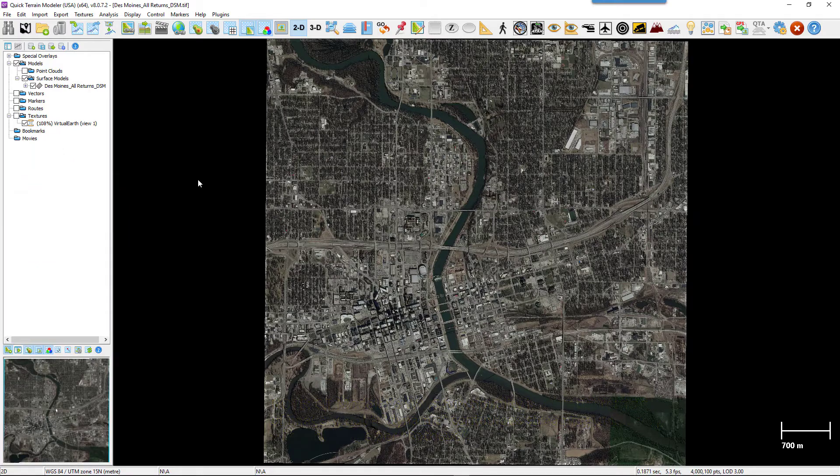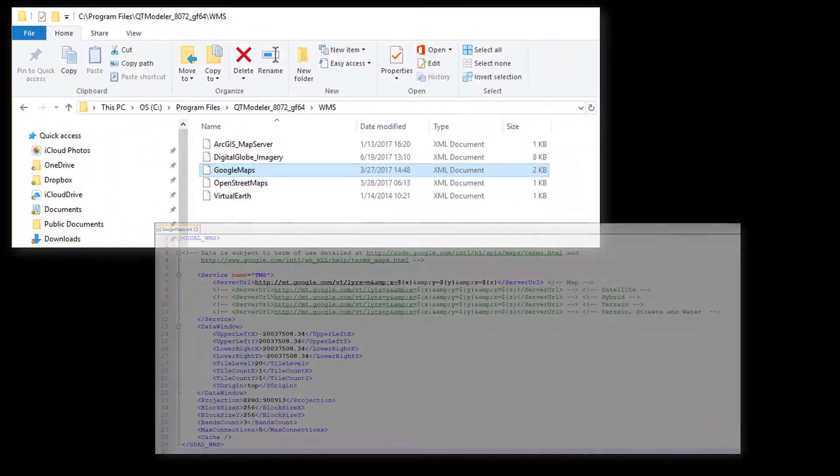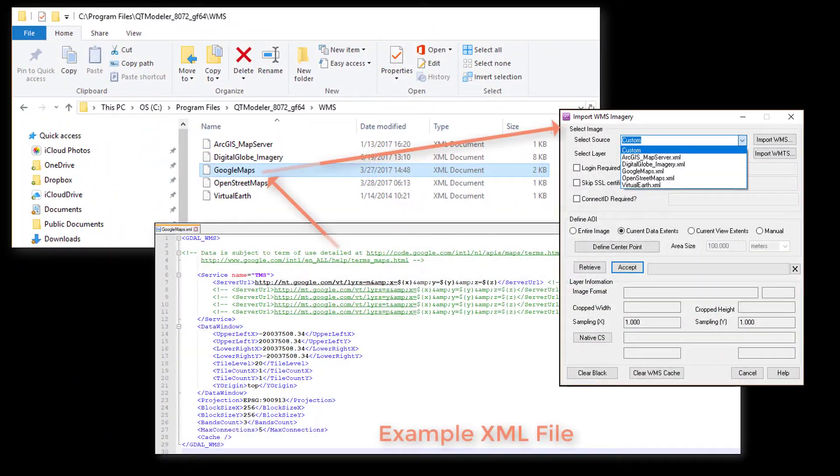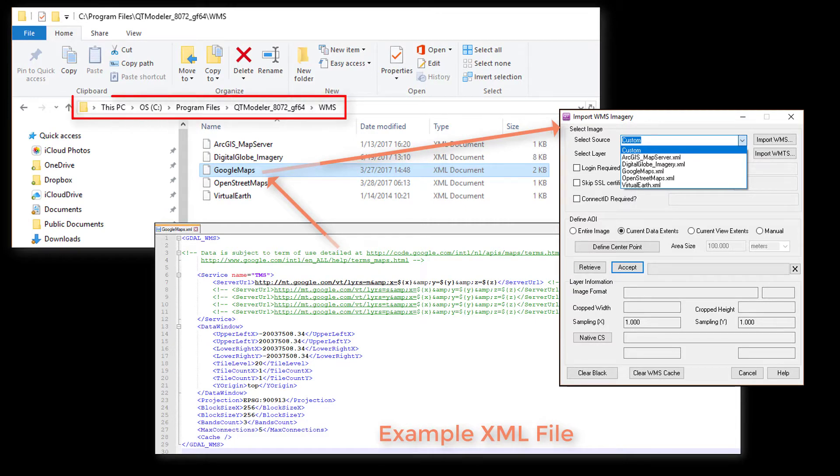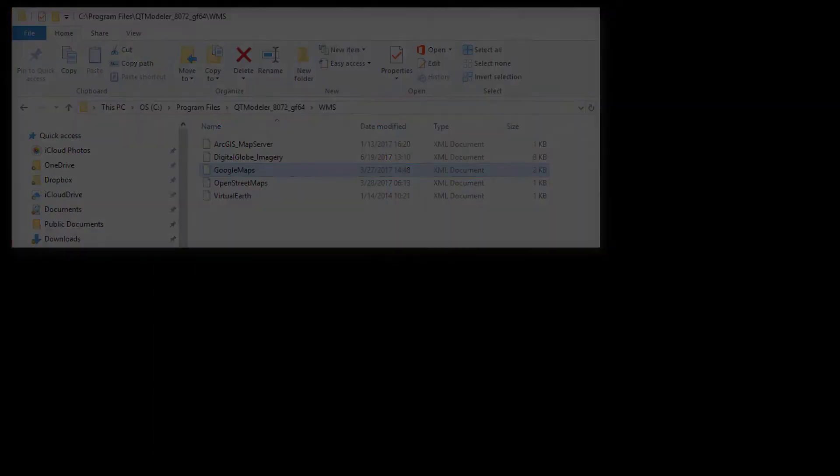Web mapping services require an XML file describing the service to work with QtModeler. These XML files are frequently found on the source website, and a few samples of the XML files can be found in the QtModeler installation folder in the WMS subfolder.